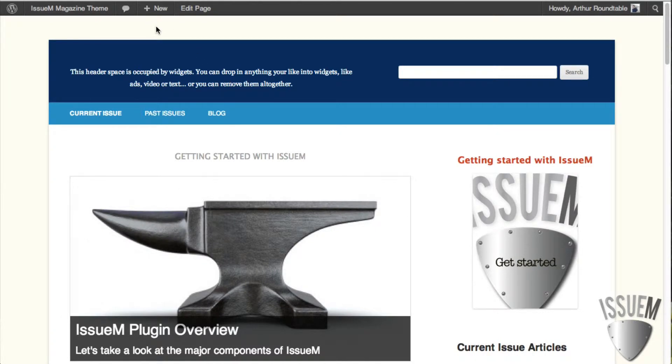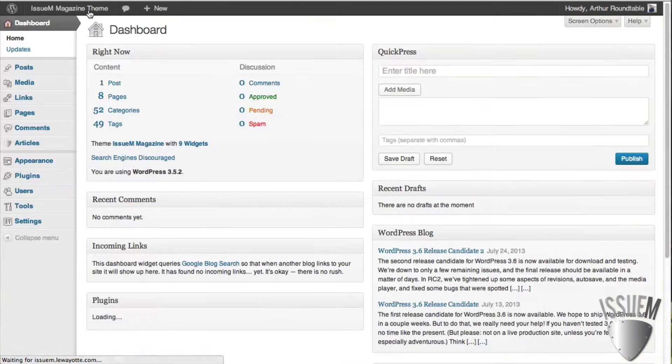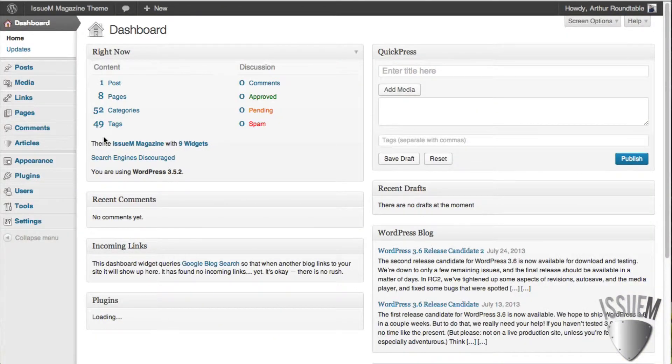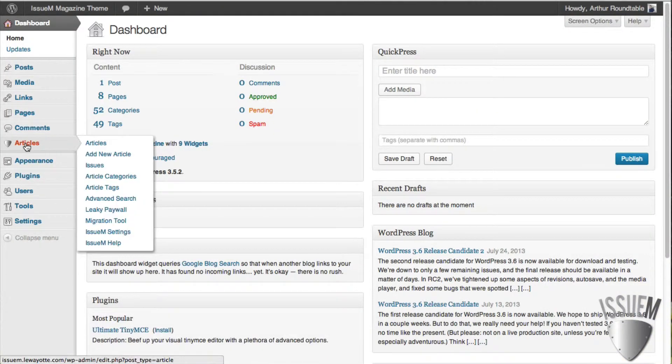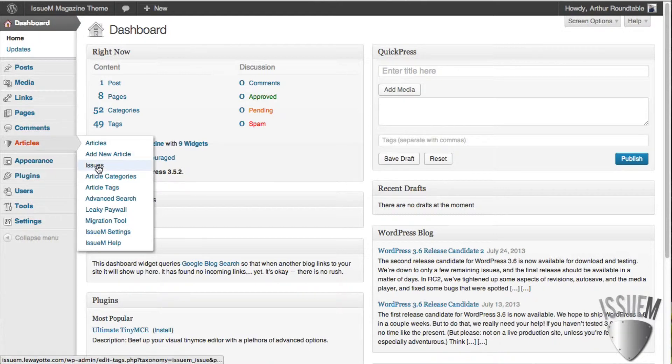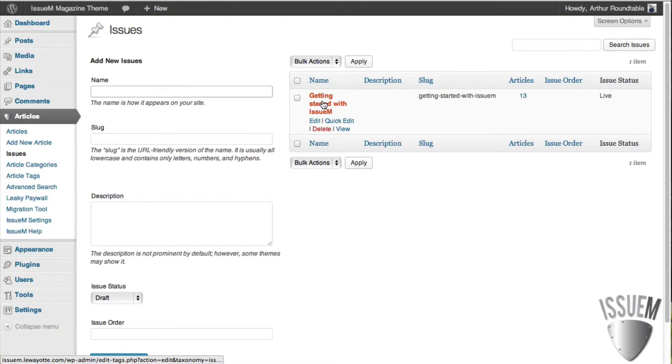I'm logged into the demo site here, which is our Issue M magazine theme. I'm going to head over to the dashboard and we're going to look at how to add an issue first. All we have to do is go to Articles, and then go to Issues. That'll bring up the one issue that we have here.